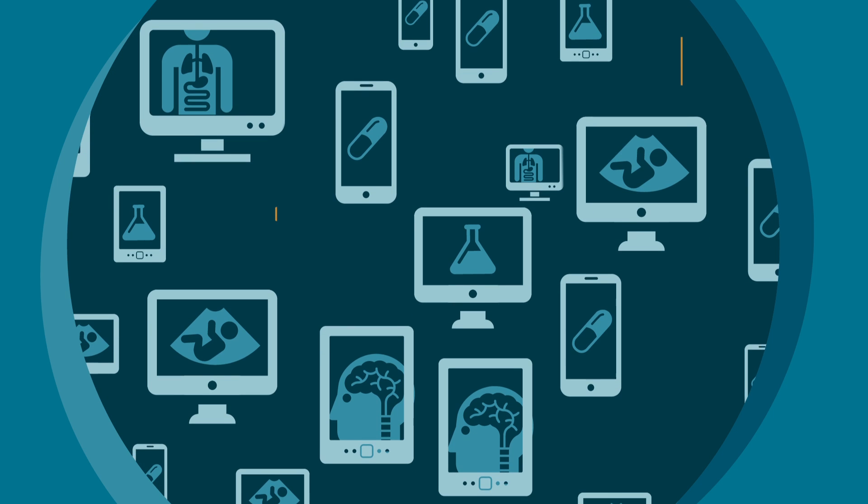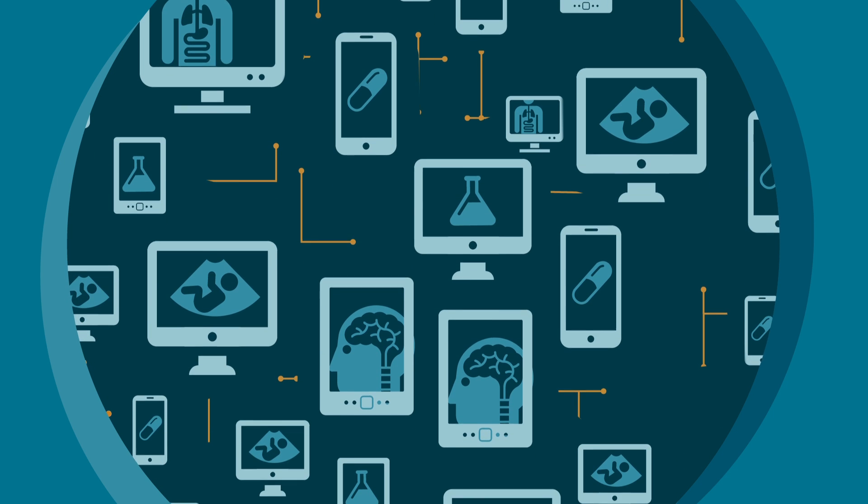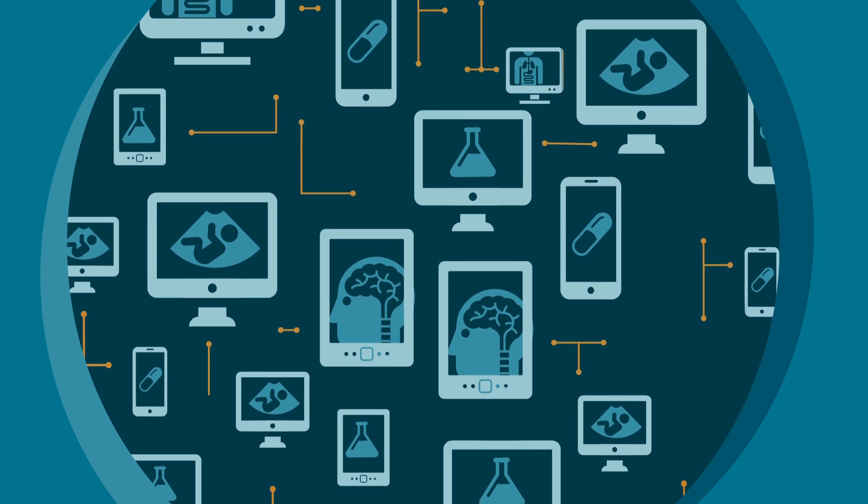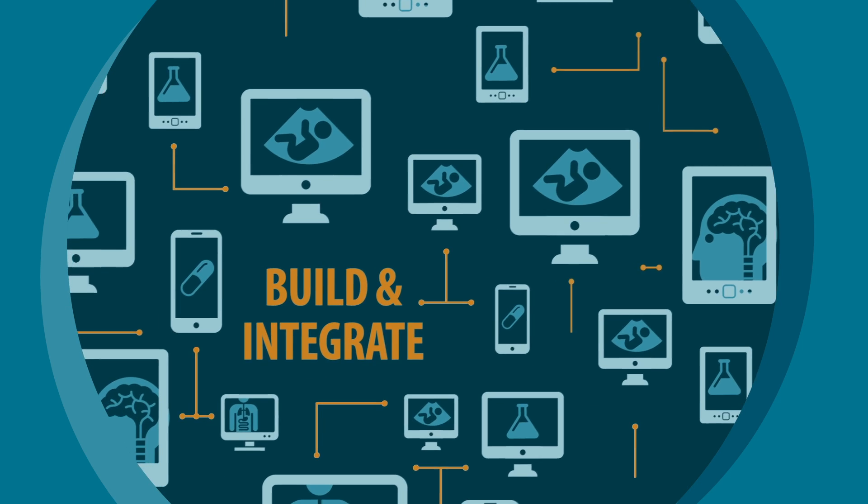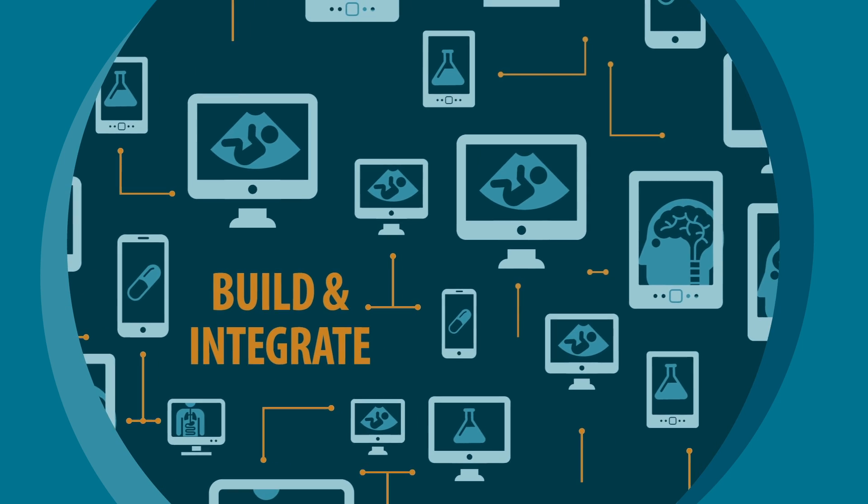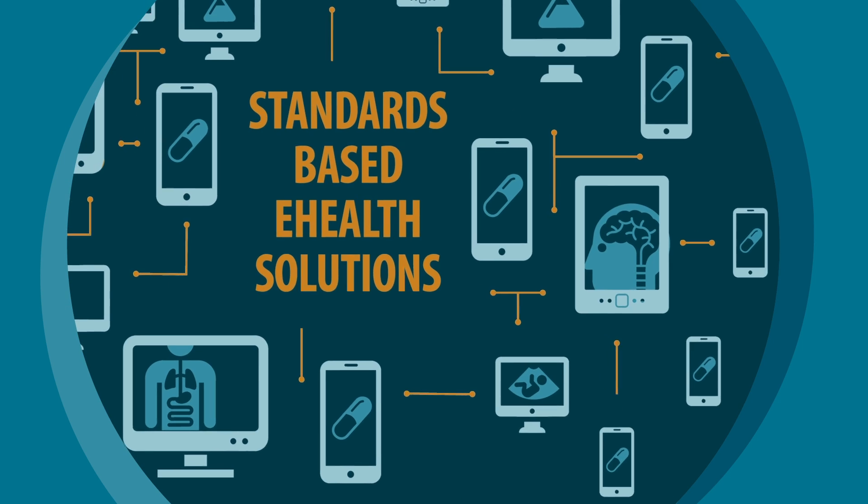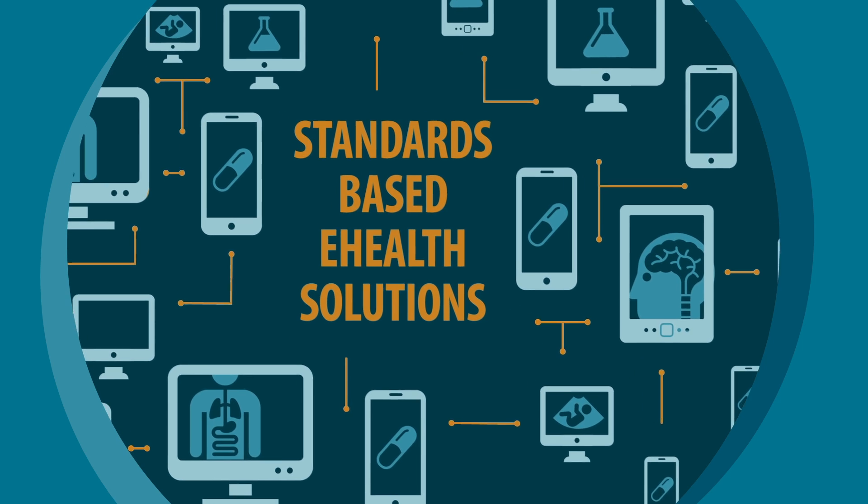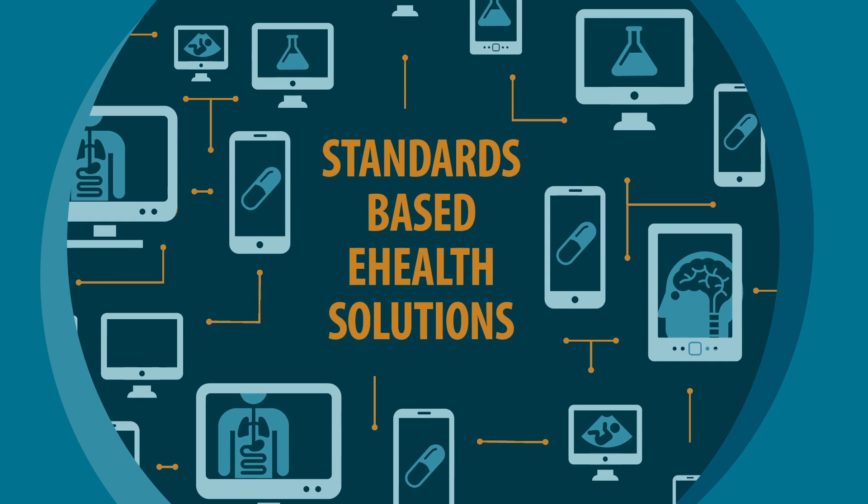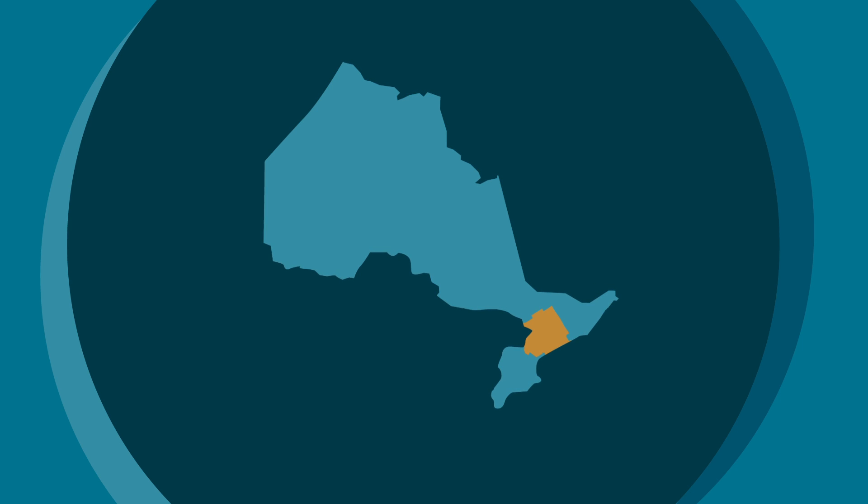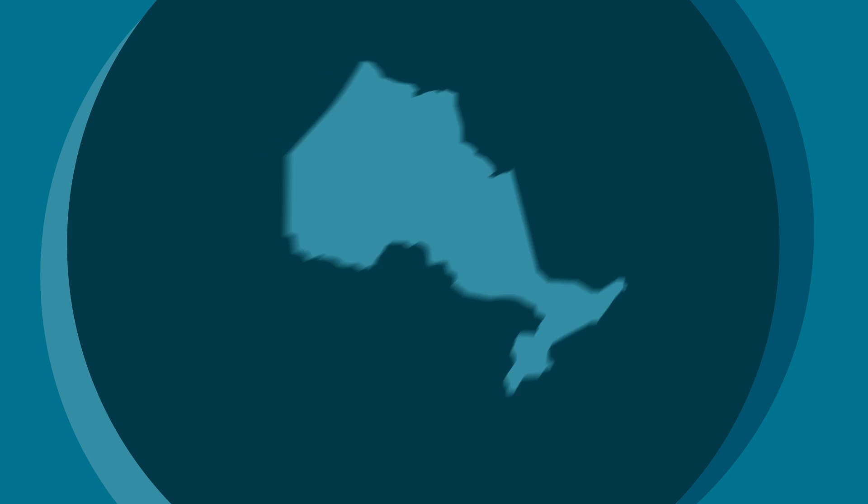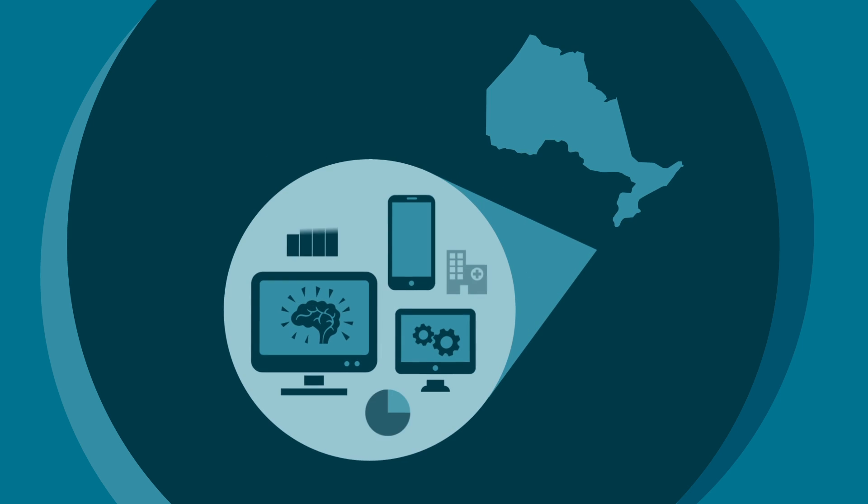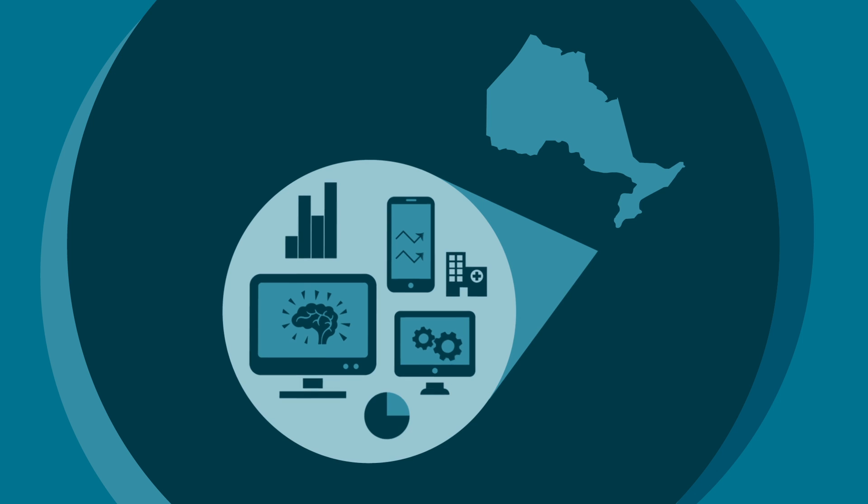Using the Blueprint, healthcare organizations and IT experts can build and integrate standards-based eHealth solutions. The Blueprint will empower regional innovation while providing alignment with provincial objectives in the delivery of digital healthcare.